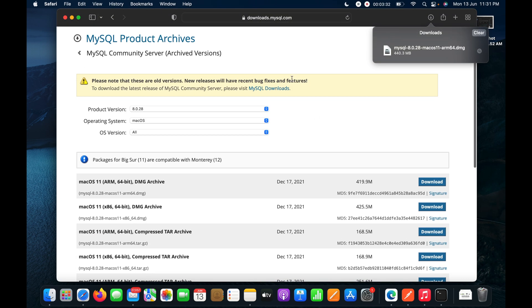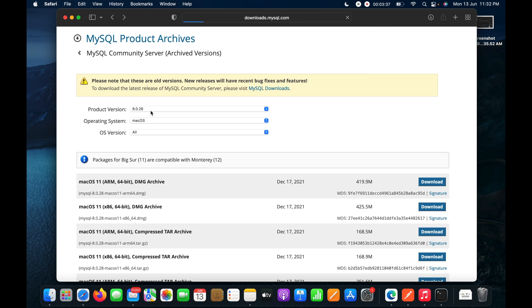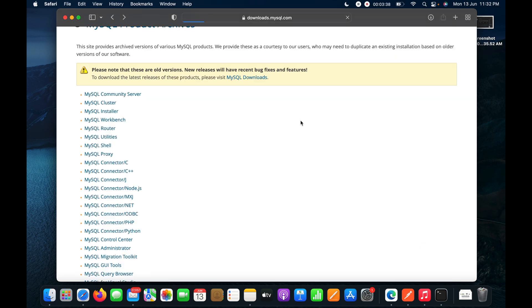Now I need to install MySQL Workbench to access the database. I will click the back button and then click on MySQL Workbench from the downloads list to go to its download page.